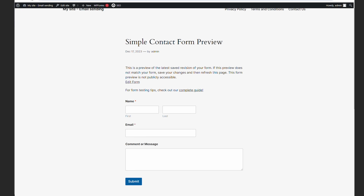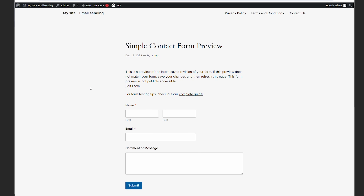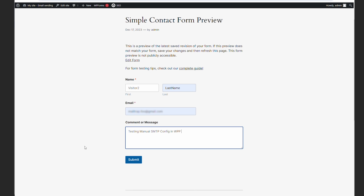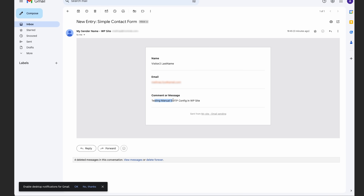With the two main steps of the manual SMTP configuration completed, you can go and test if the code is actually functional by heading to your WordPress website's contact form and sending an email through it. My form accepts a name, last name, email, and message. And once I input that, I can simply click send and check my inbox for the message. The email address that will receive the contact form submission is the email address set in my form settings.